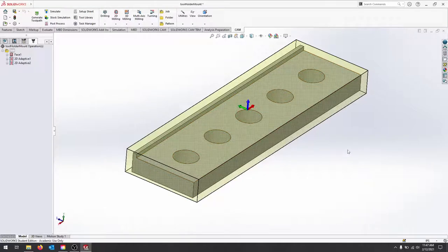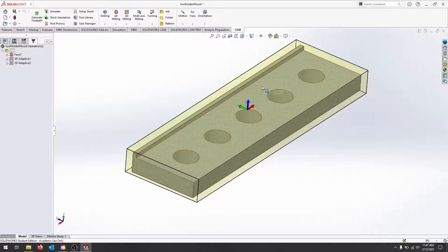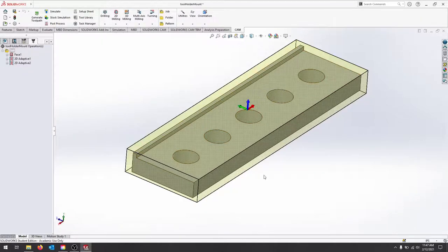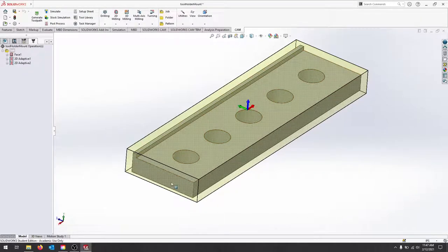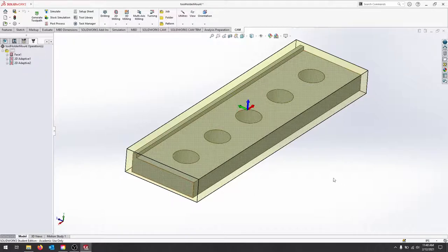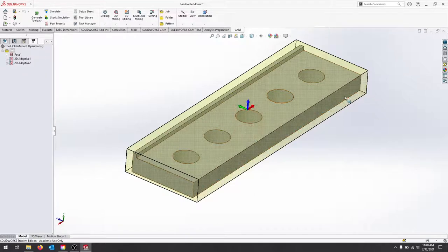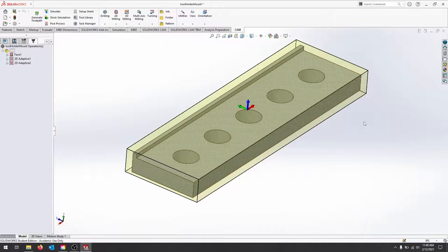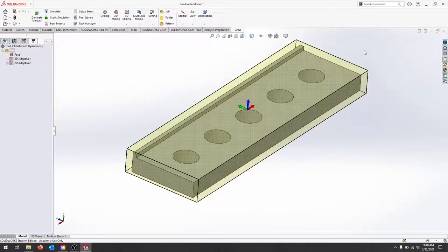In this quick video, I'm going to show you how to select the proper contours for a 2D adaptive pass. It's pretty easy to get confused between selecting models and selecting contour edges, or making sure that your stock contours are properly selected.